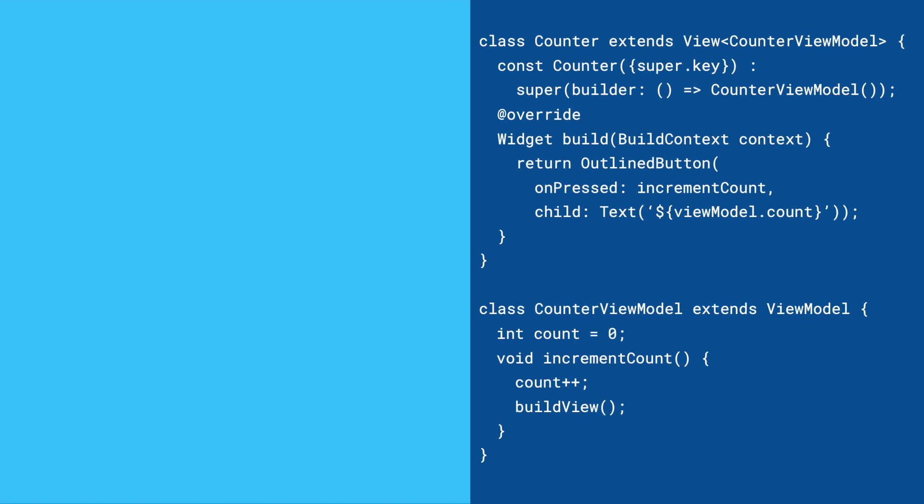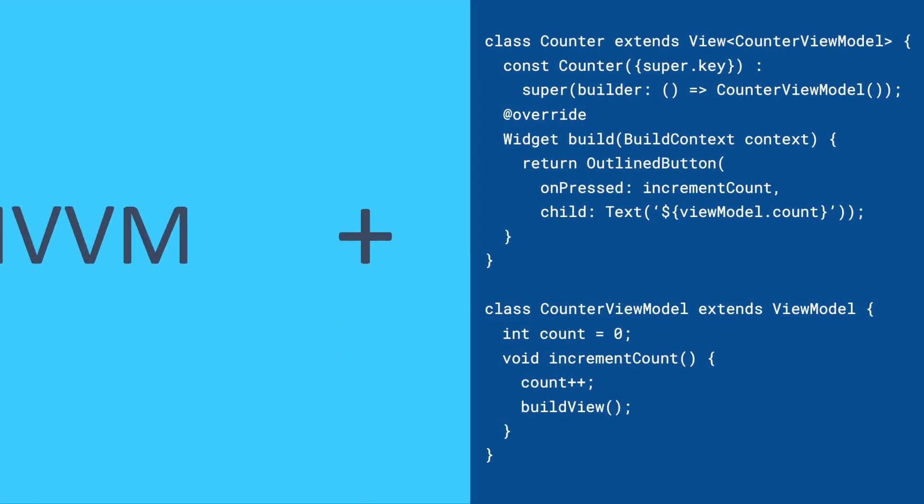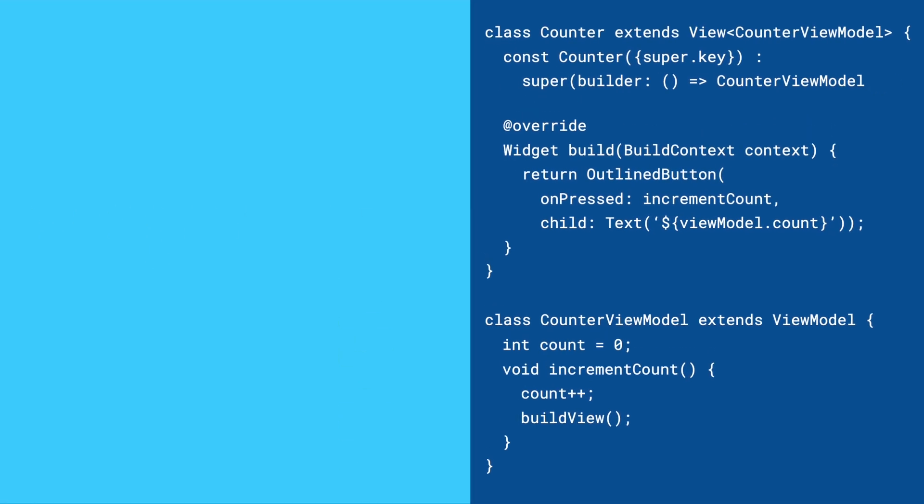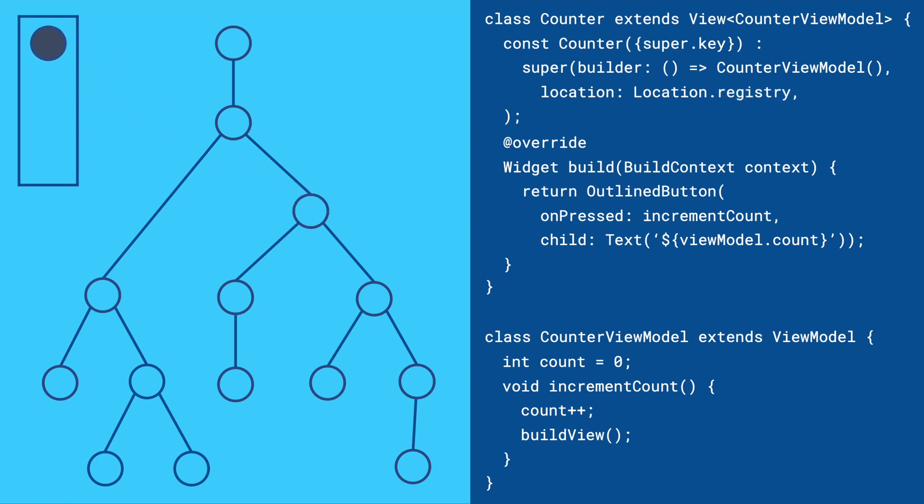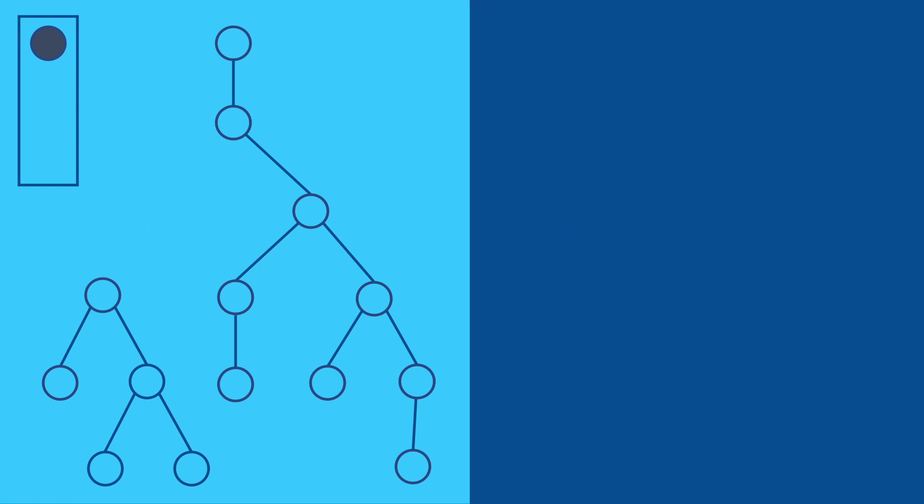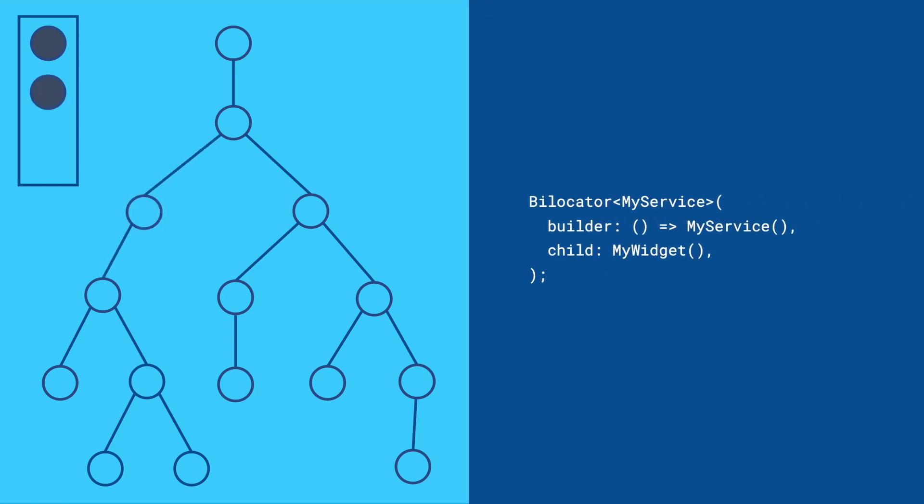What is the plus in MVVM+? Set the location parameter to tree to make the ViewModel available to children. Set location to registry to make it available to all widgets. To add services to the registry, add a bilocator widget to the widget tree.